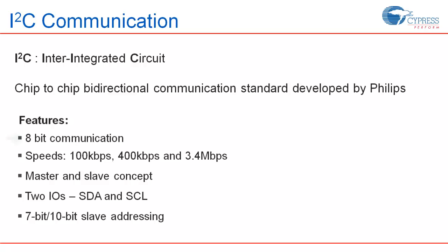It is an 8-bit communication standard with speeds up to 100 kbps in Standard mode, 400 kbps in fast mode and 3.4 Mbps in high-speed mode. It uses master and slave concept. There can be many masters and many slaves on the same I2C bus. But in most cases, there will be a single master with multiple slaves.